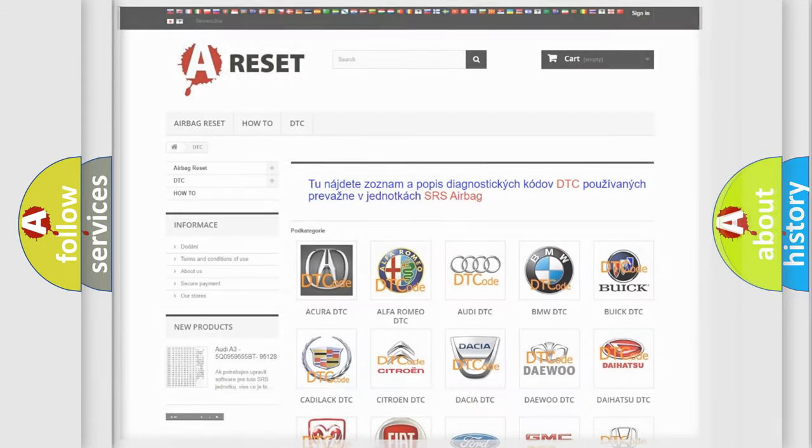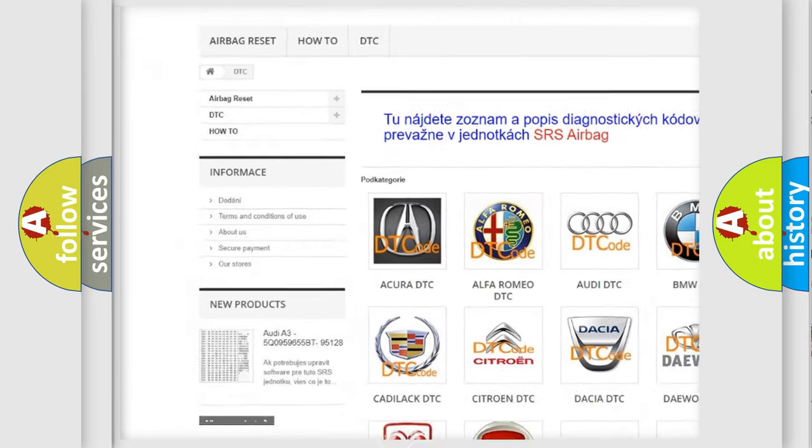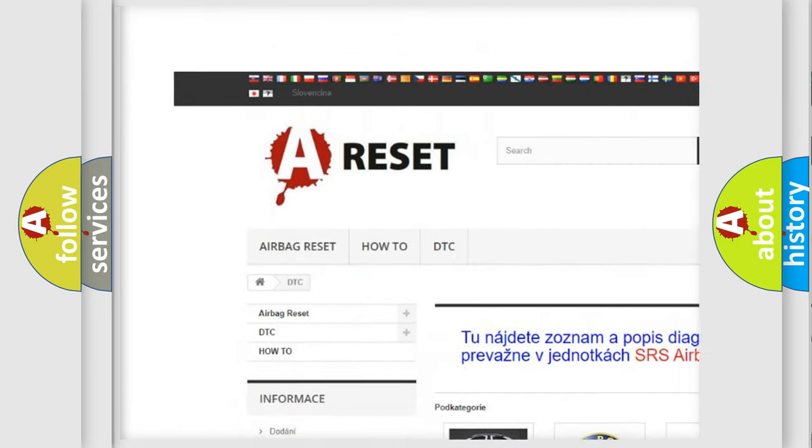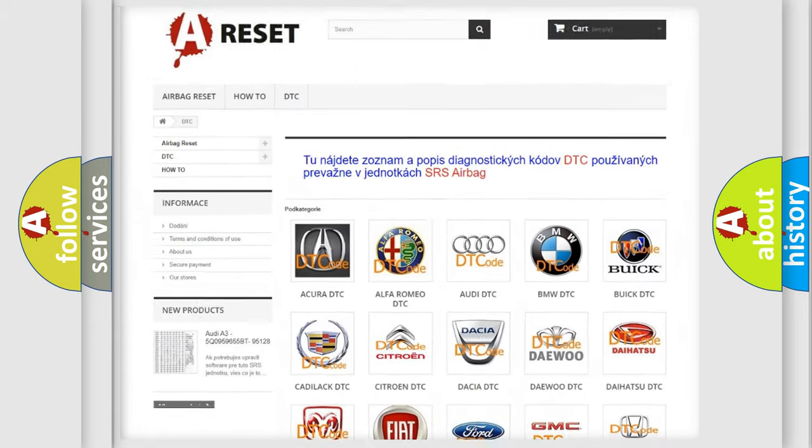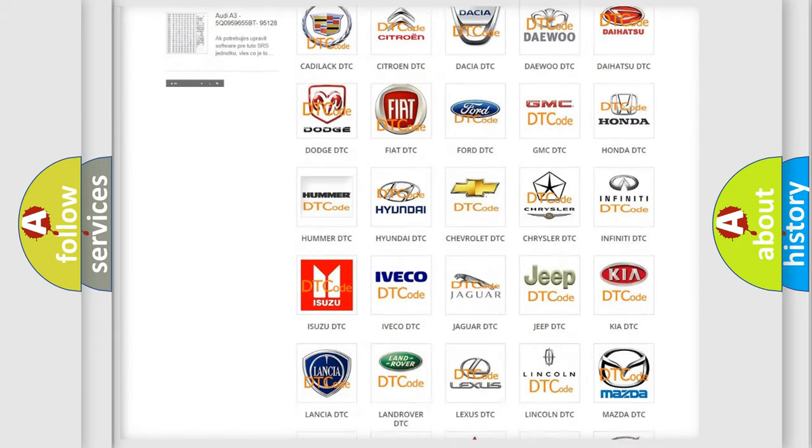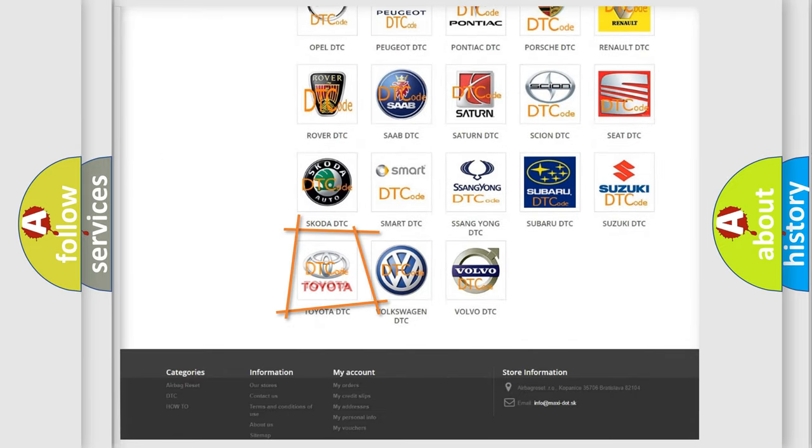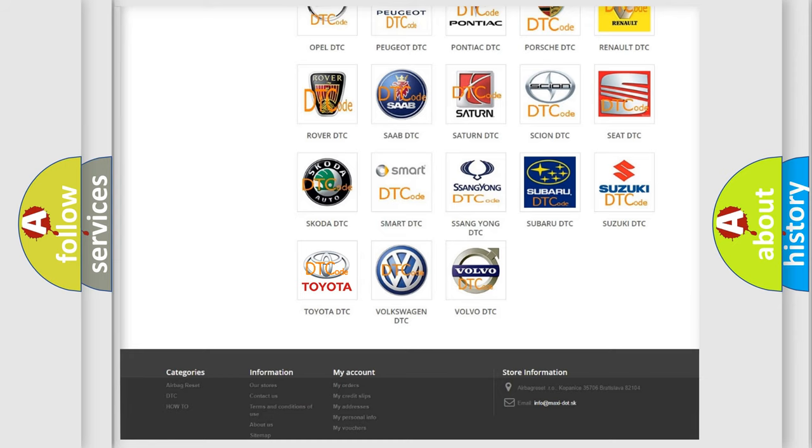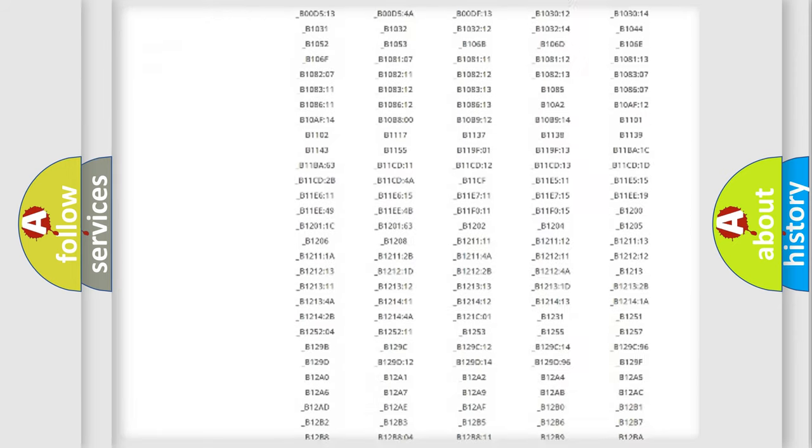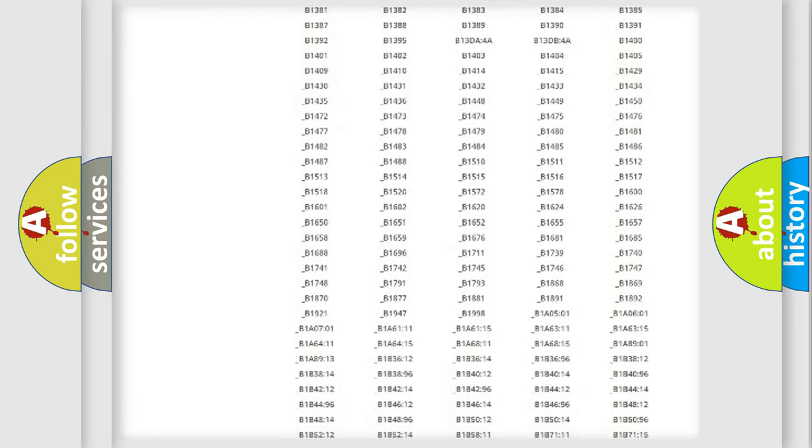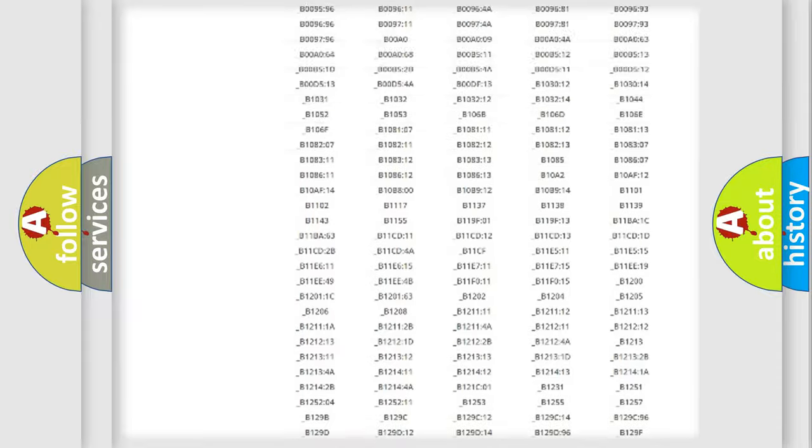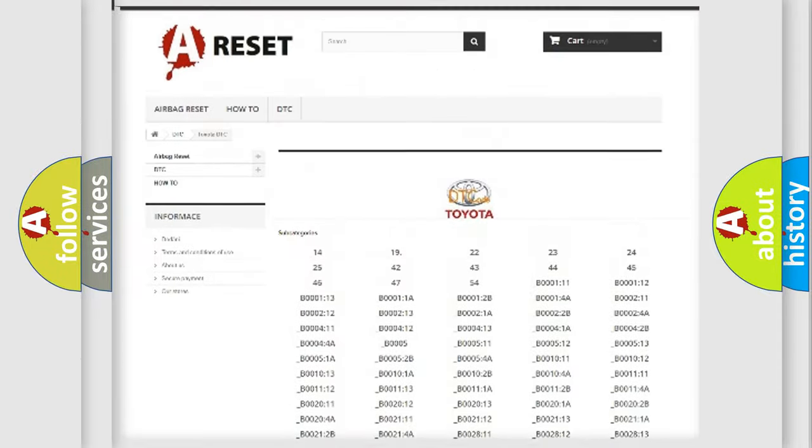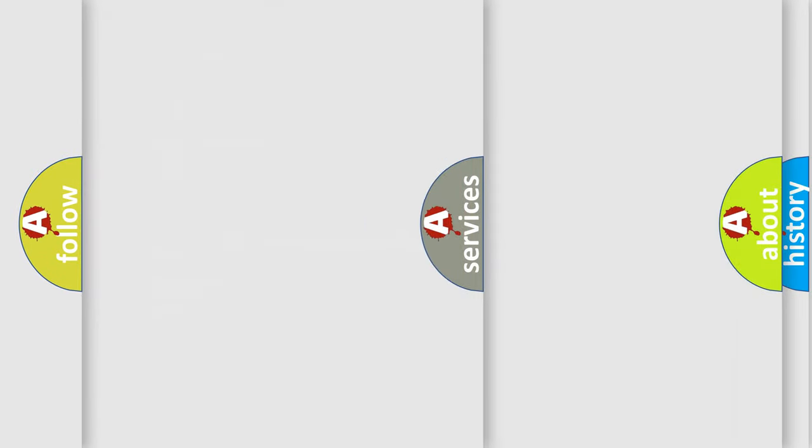Our website airbagreset.sk produces useful videos for you. You do not have to go through the OBD2 protocol anymore to know how to troubleshoot any car breakdown. You will find all the diagnostic codes that can be diagnosed in Toyota vehicles, and many other useful things.